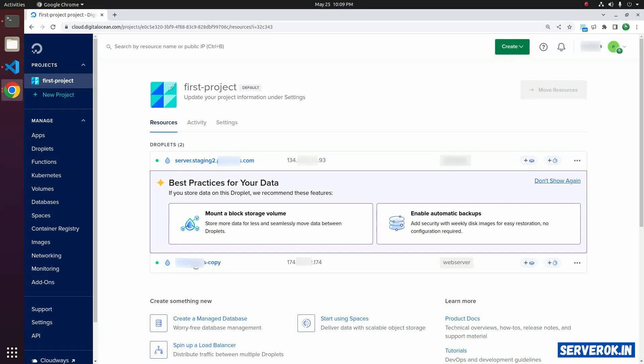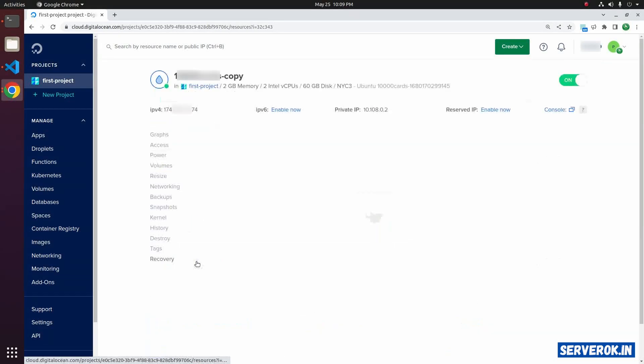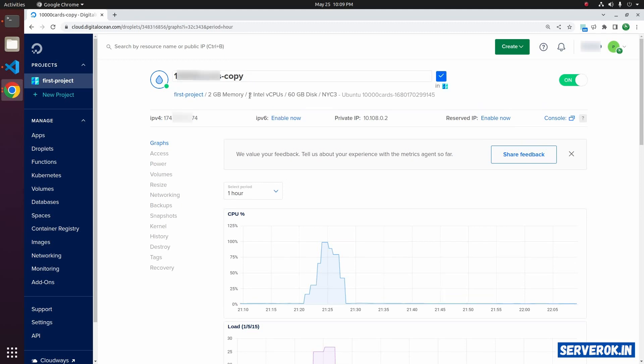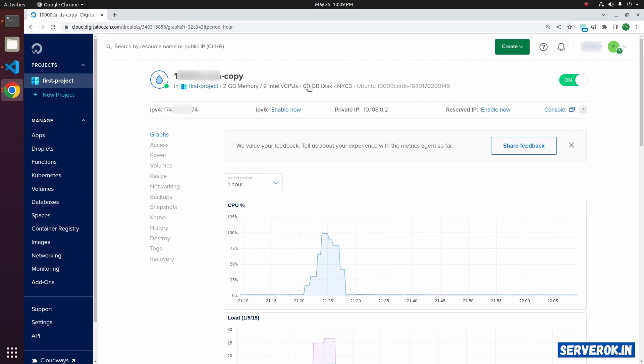I need to upgrade the second droplet. Click on the droplet. On the top you can see the current server specifications. This server has 2 GB memory, 2 Intel vCPUs, and 60 GB disk.